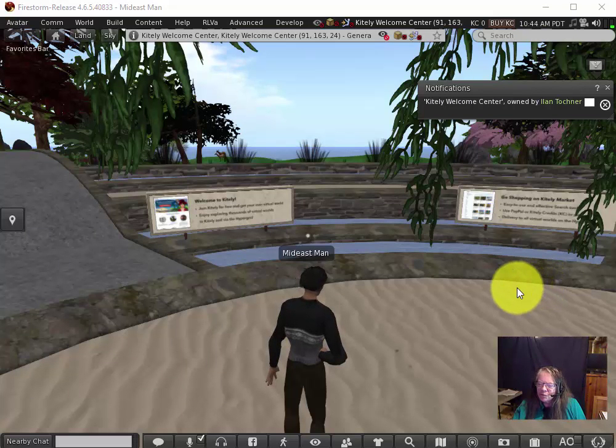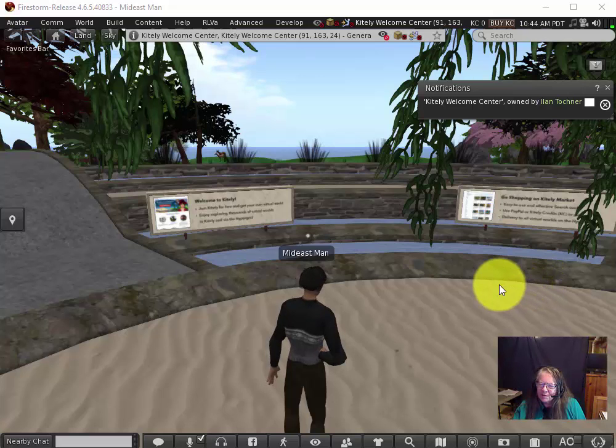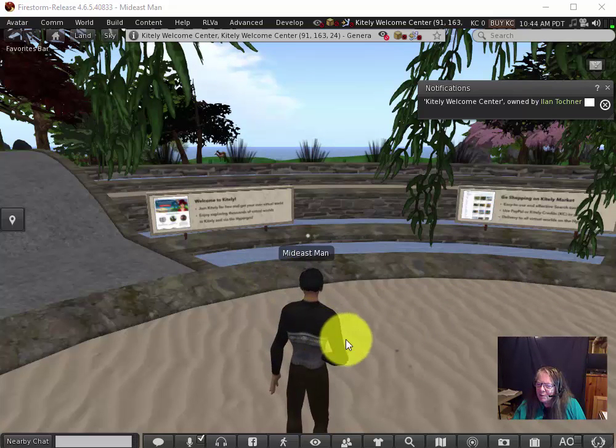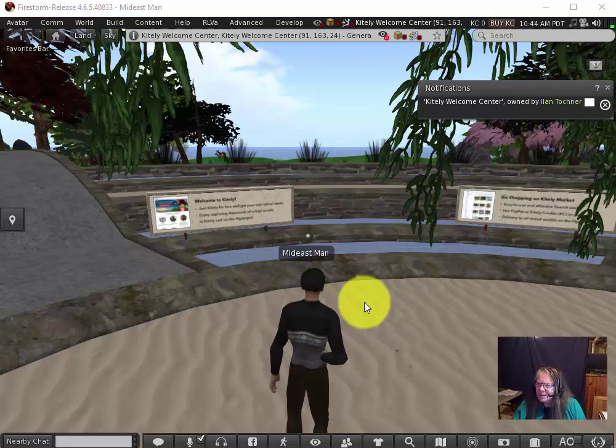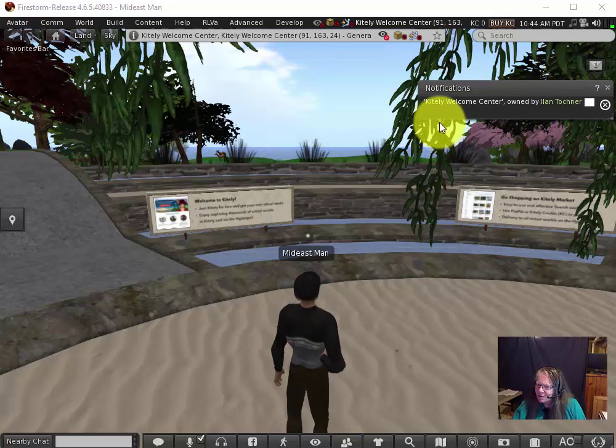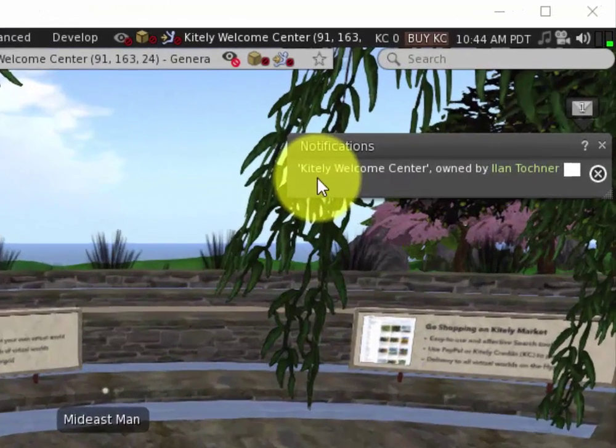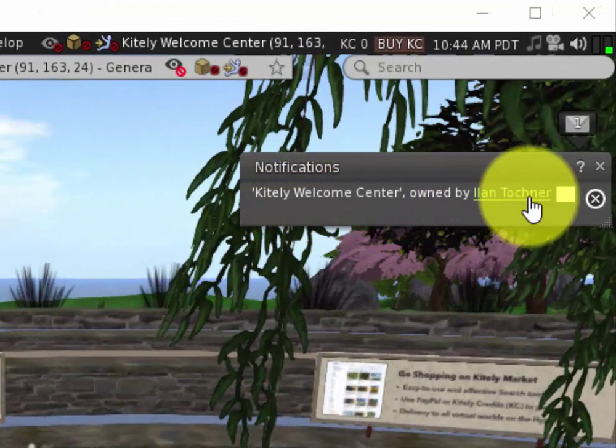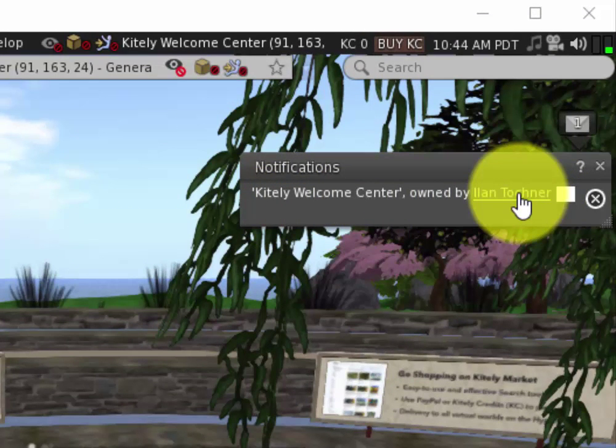When you first land, you're given a generic avatar depending on whether you signed up as male or female. Unless you've directed yourself to a different island, you come into this Kitely Welcome Center and you'll get a message from the island server developer, Ian Turschner.